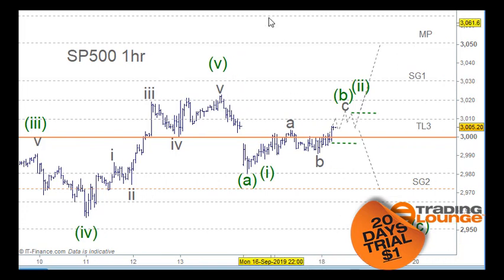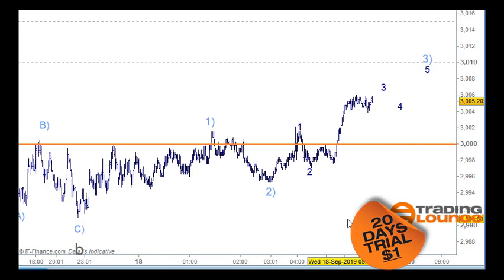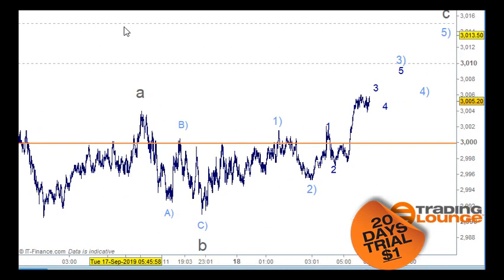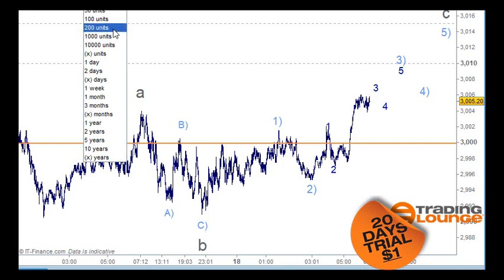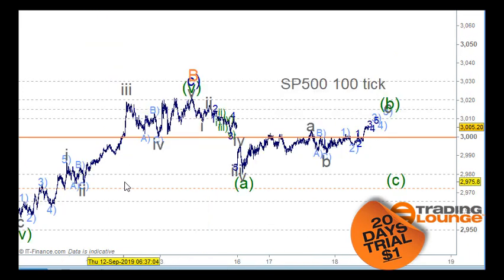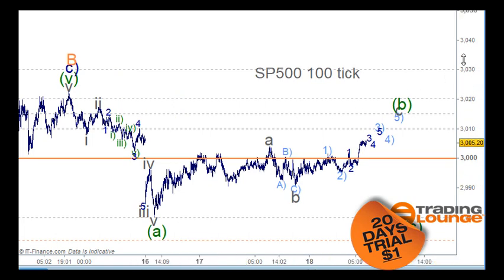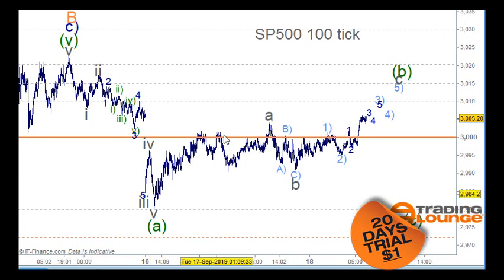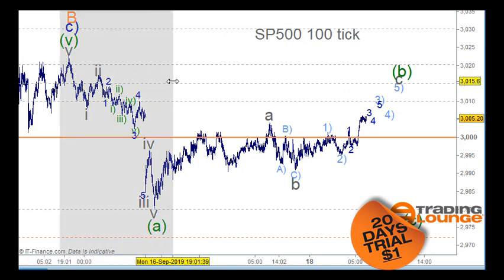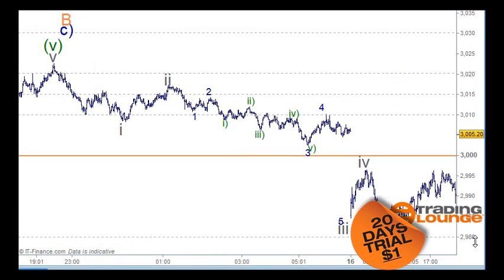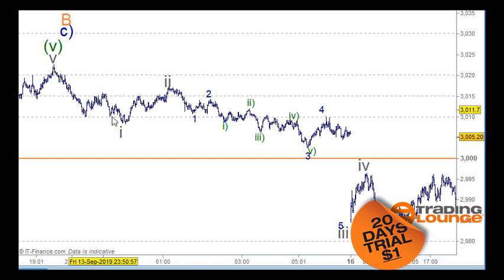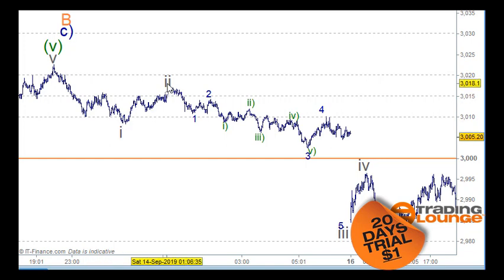Let's go in and have a look at this on the 100-tick chart. Considering this the top here, we can count five waves down to here, then an ABC here for wave two.